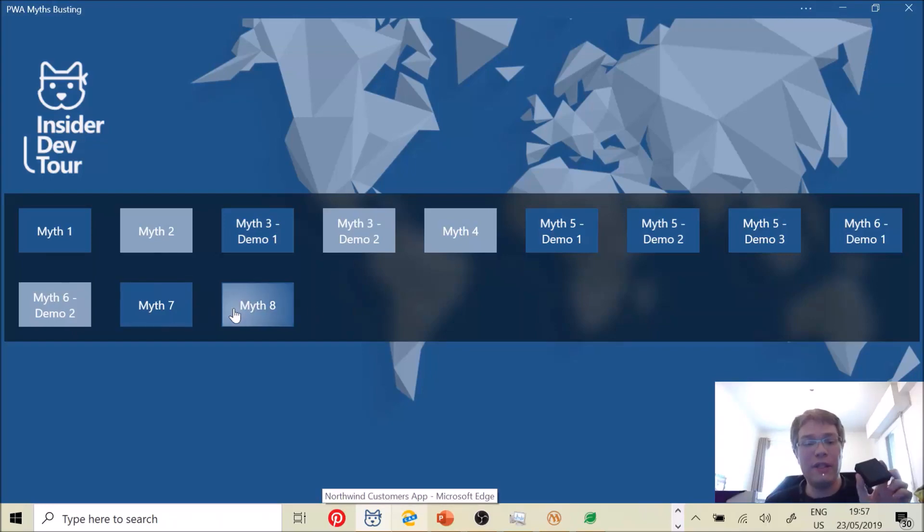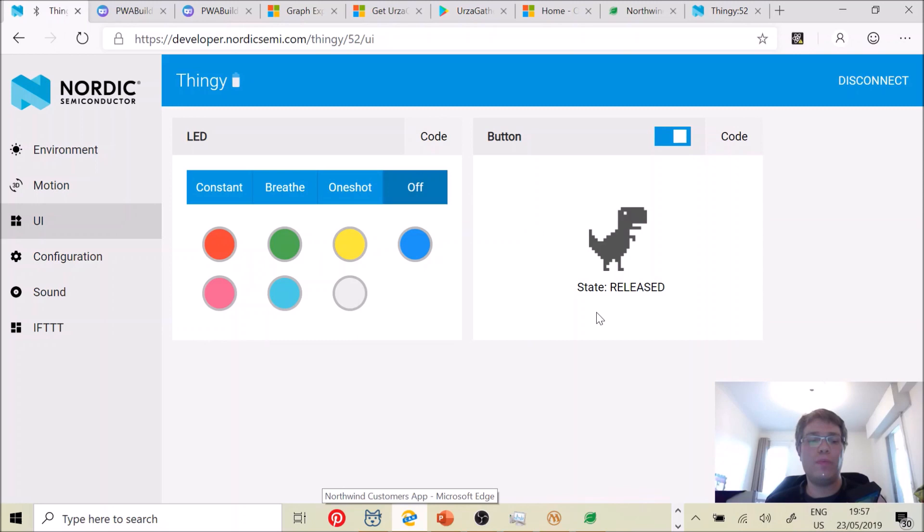This is a Bluetooth device and it's already been connected. This Bluetooth device is connected to my web page using Web Bluetooth, being supported by the new Edge.